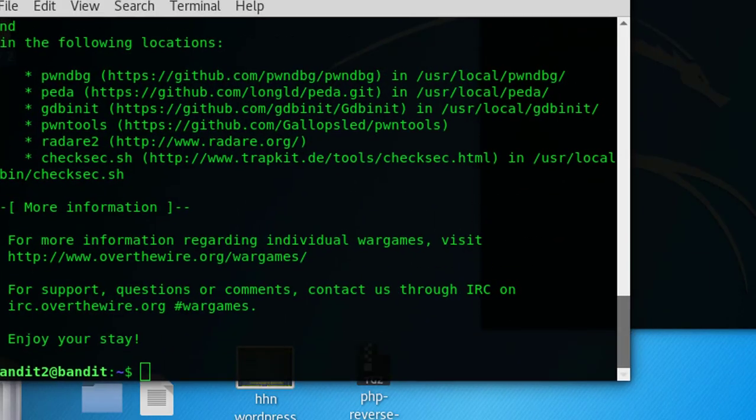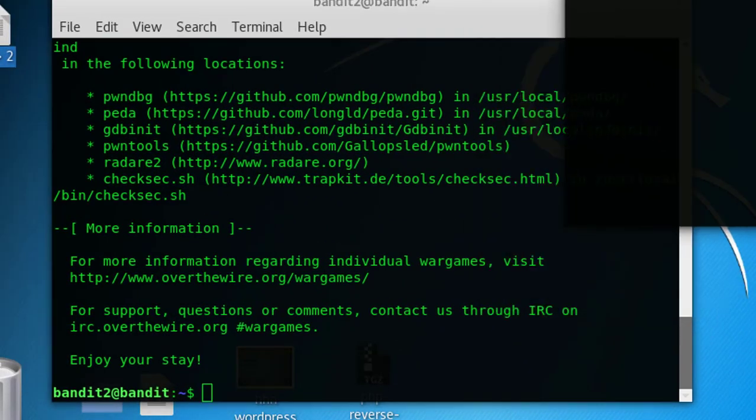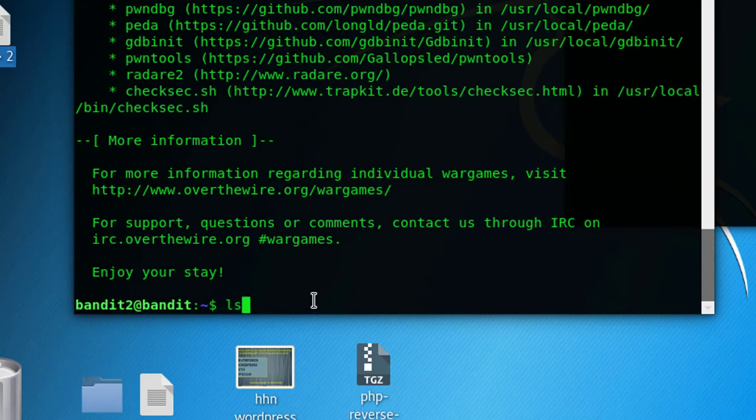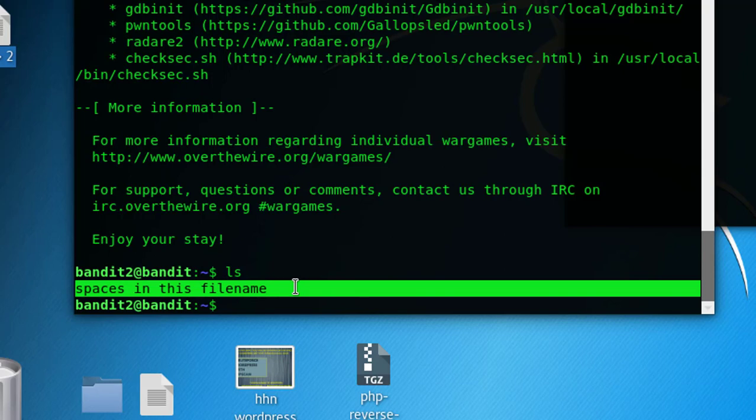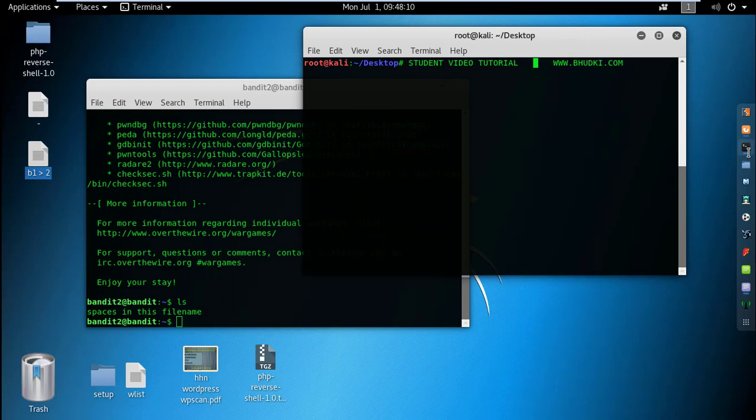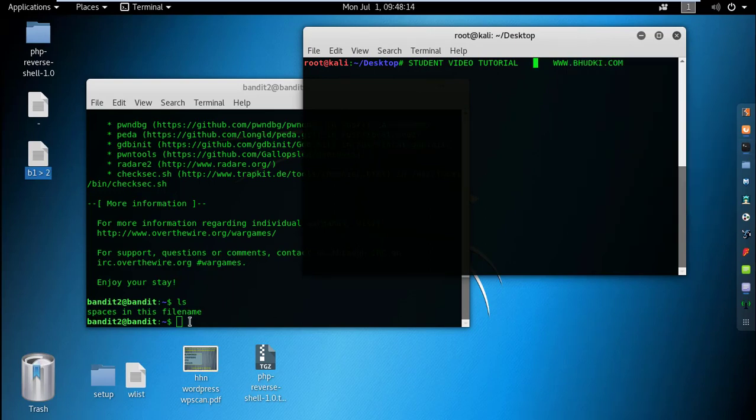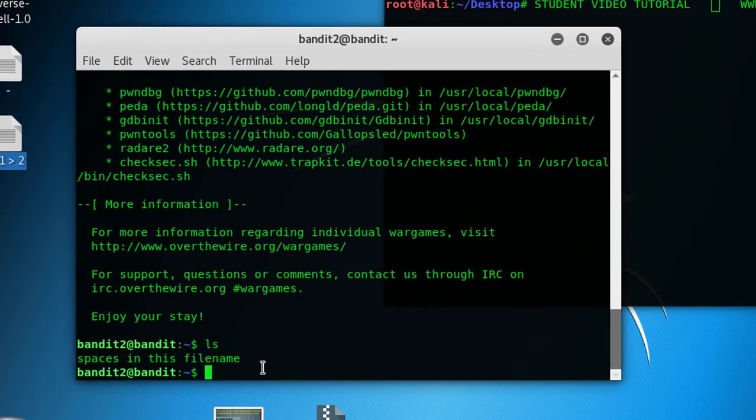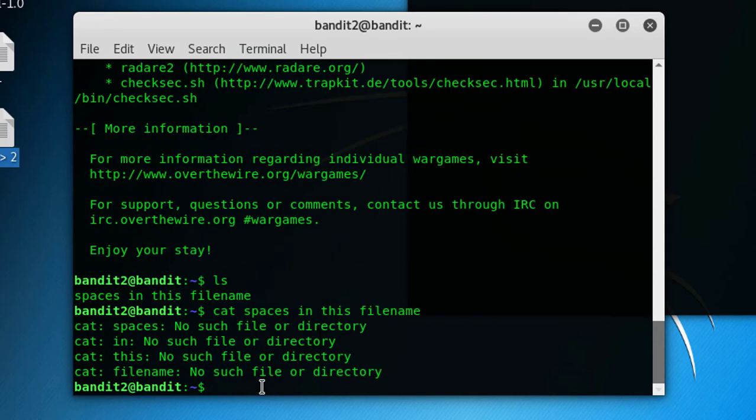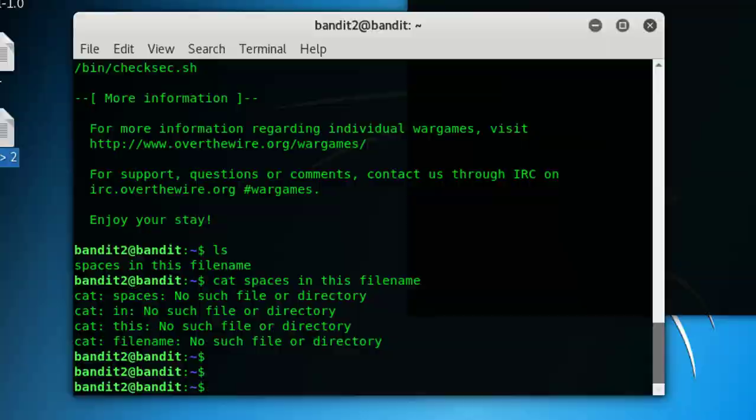Now let's do ls. 'Spaces in this filename' - how to access this one? Before accessing that, I want to show you some basics. It's not a big deal to access this file and see what's inside. First, do cat and then 'spaces in this filename'. It can't access that - 'no such file or directory'.